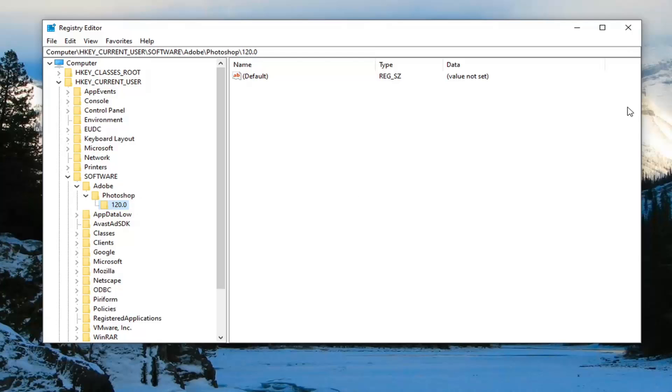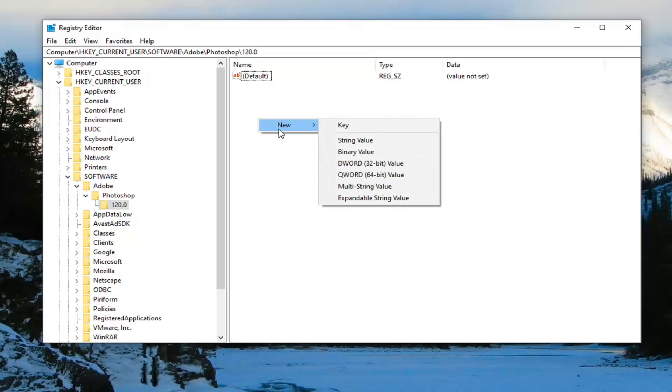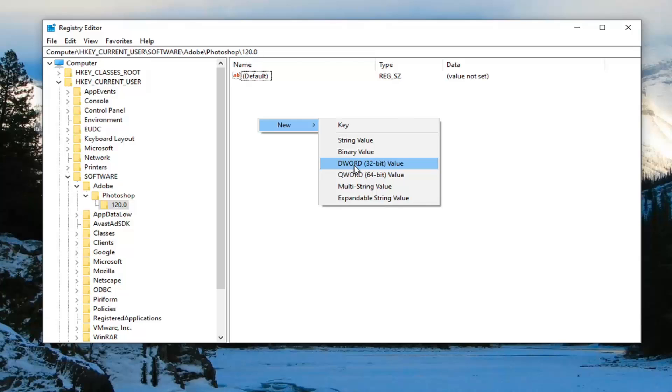Now on the right side, right click in a blank area. Select New, and then select DWORD 32-bit value. Name this value OverridePhysicalMemoryMB.